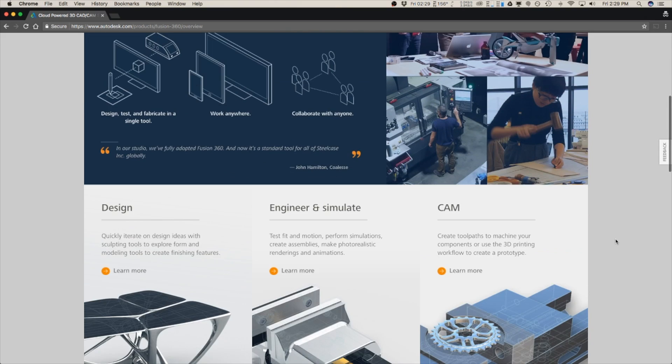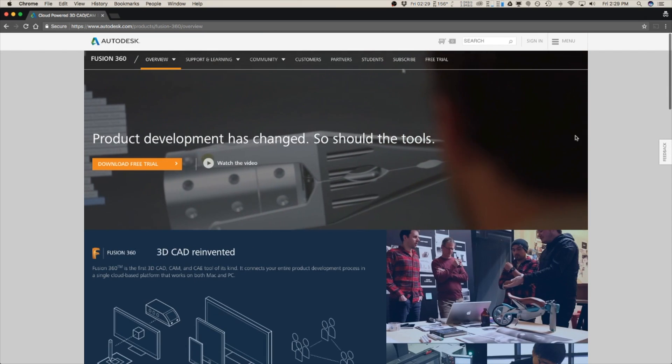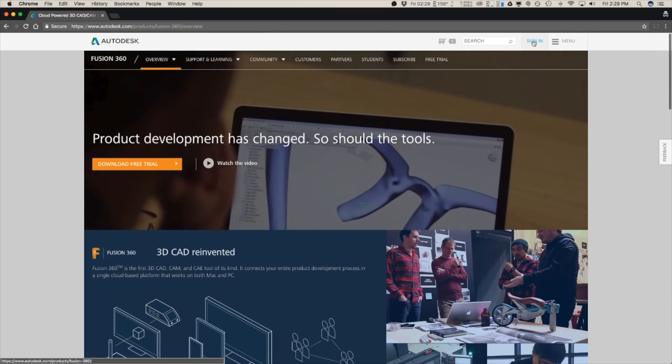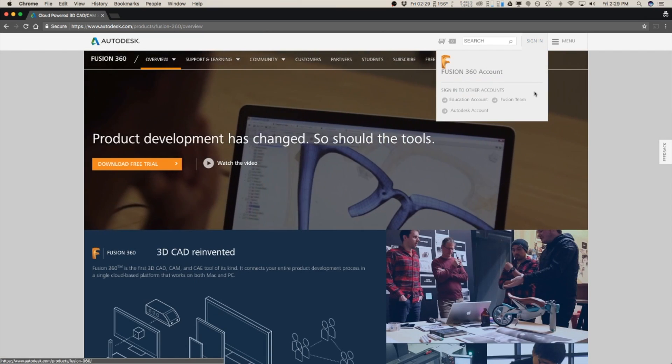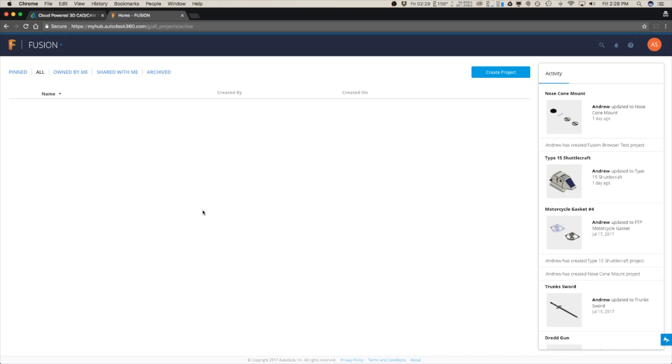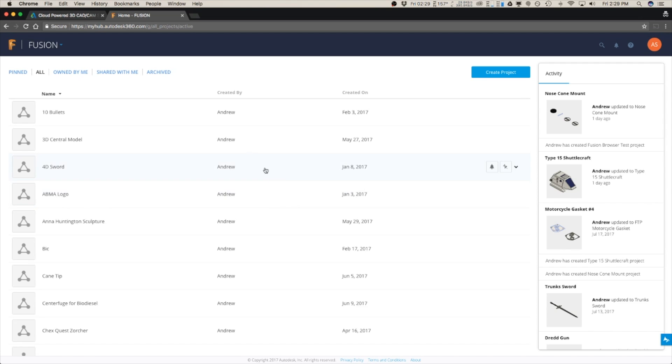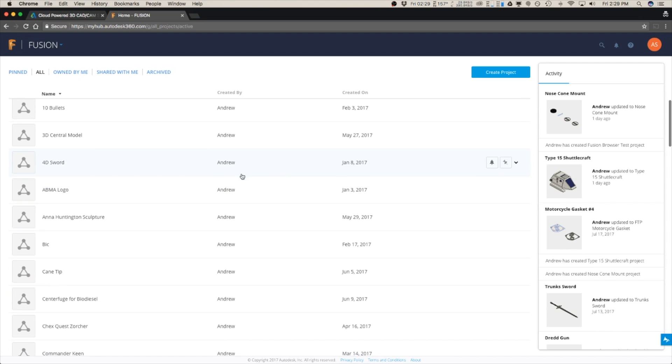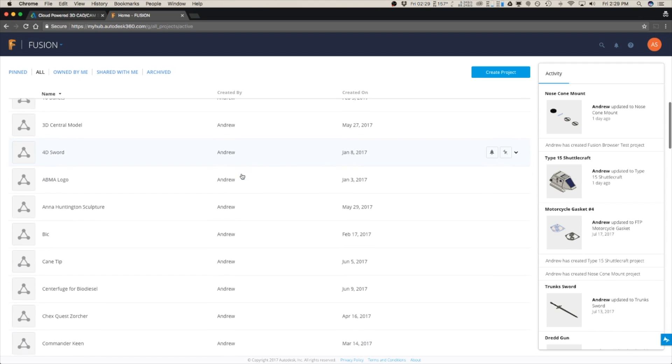We're going to start here at the Fusion home page and just go to the top right to sign in and go down to Fusion team. And now from here you're just going to sign in and now you actually have access to all of your files.